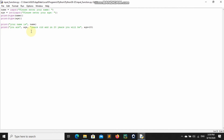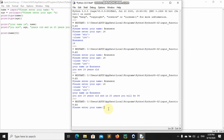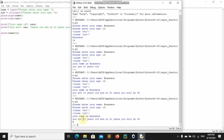Now let's say we want to get the first letter of your name. We can print name[0] — putting a square bracket and a number. The computer starts counting at zero, so index 0 gives us the first letter. When we run this, I enter 'Branson' and you can see 'B', which is the first letter of my name.